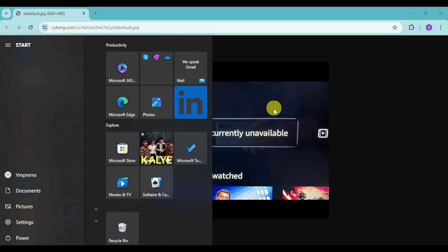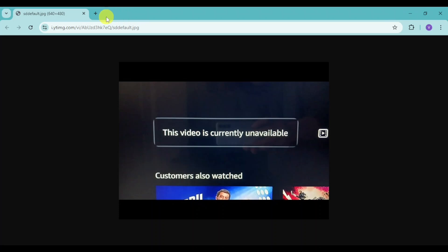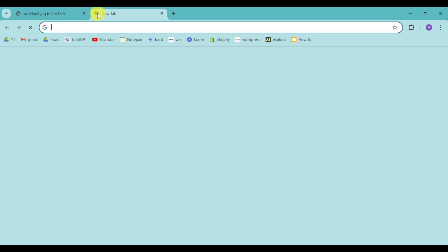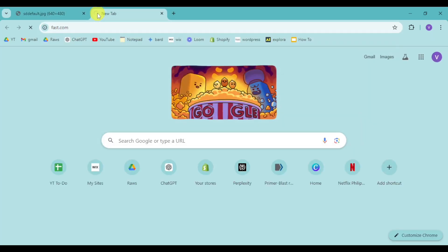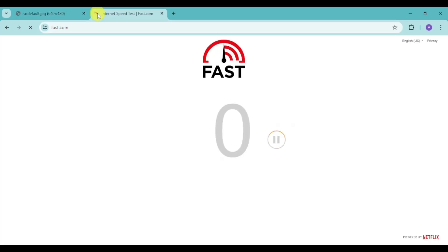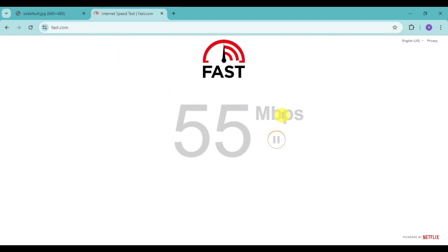Once you have done that, and if it still doesn't fix your problem, you can head over right here to a new tab and then go to fast.com and check if your actual internet is fast enough to load the video.